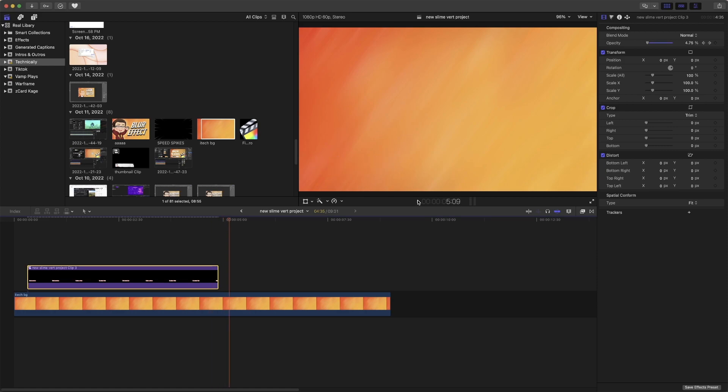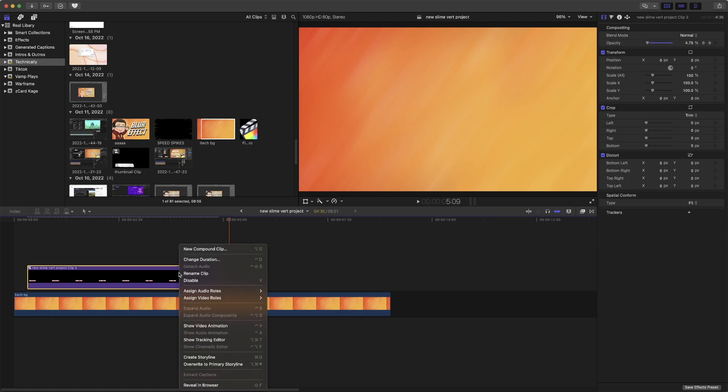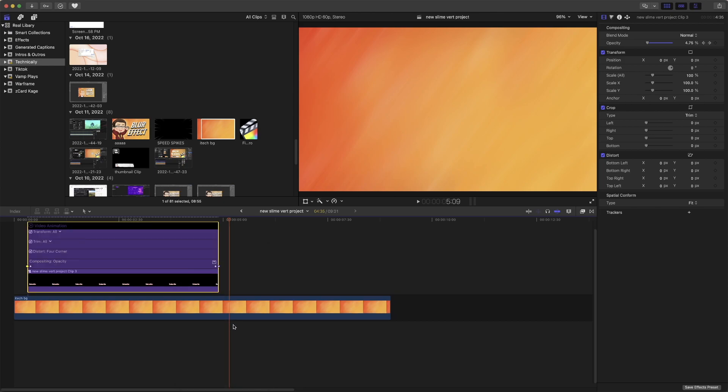which I like personally. You could play around with the keyframes. If you want to, just go to show video animation here, and then you could move the keyframes as you see fit.